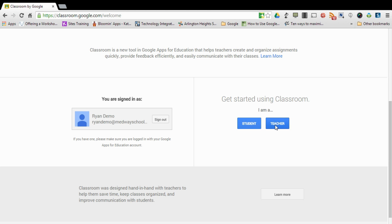Teachers obviously click teacher, students click student. What this does is it will associate your account, in this case the Ryan demo one, as that type of person.